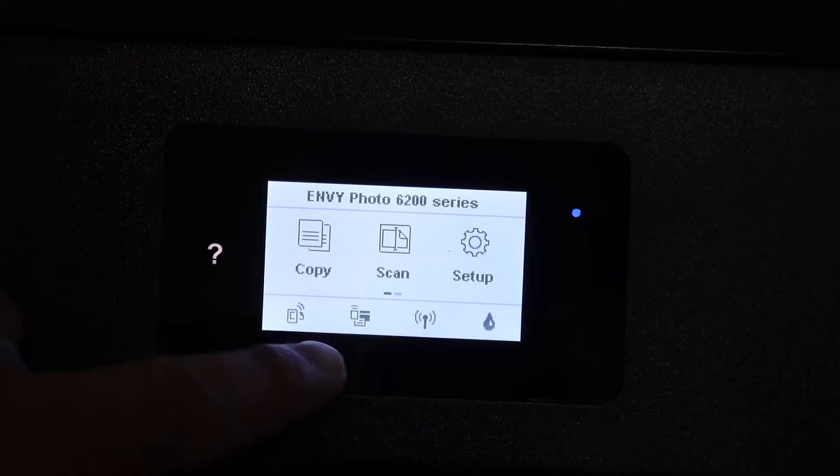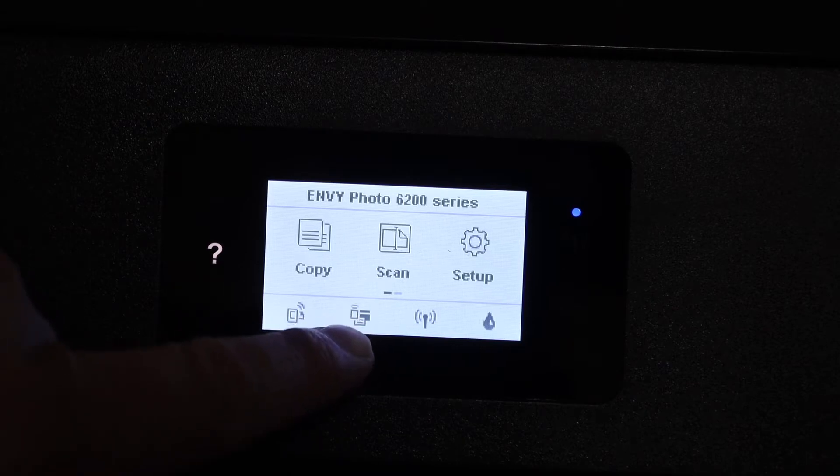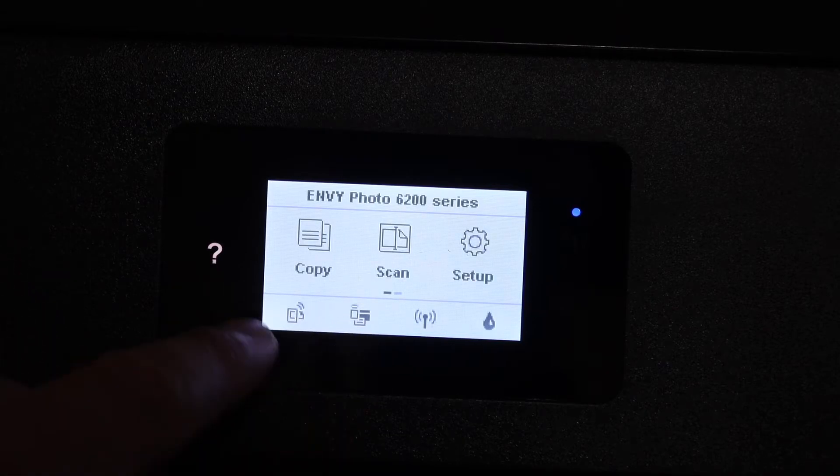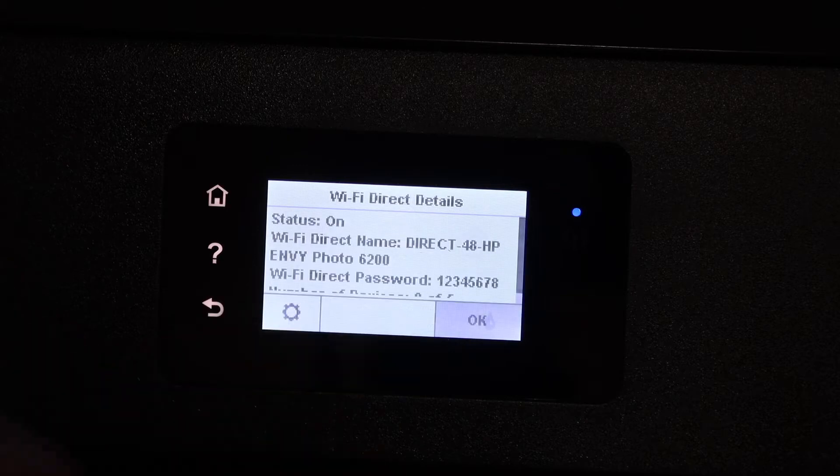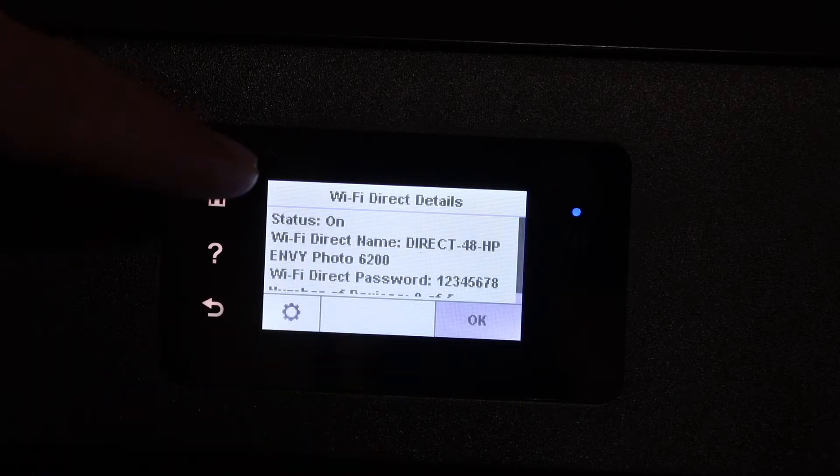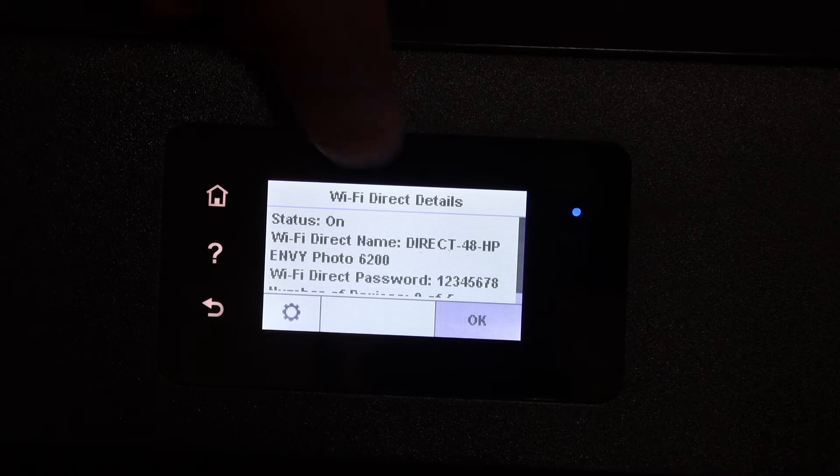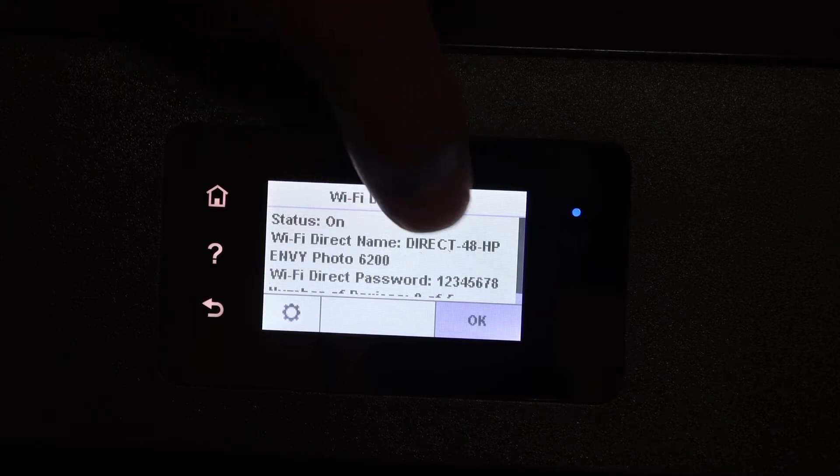You'll see a Wi-Fi Direct icon, which is the second icon on the bottom line. Click on that, and it will show Wi-Fi Direct details. You'll see the status is on, and the Wi-Fi Direct name is displayed there.